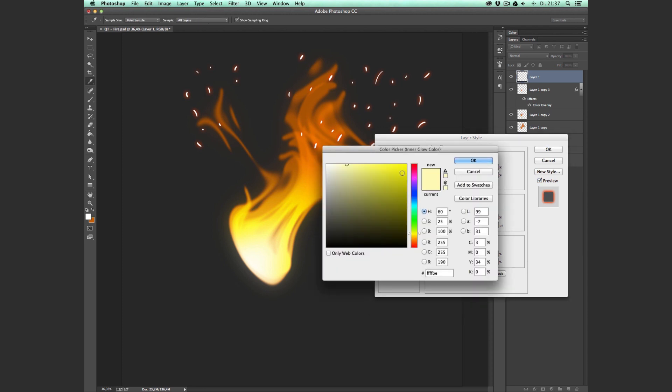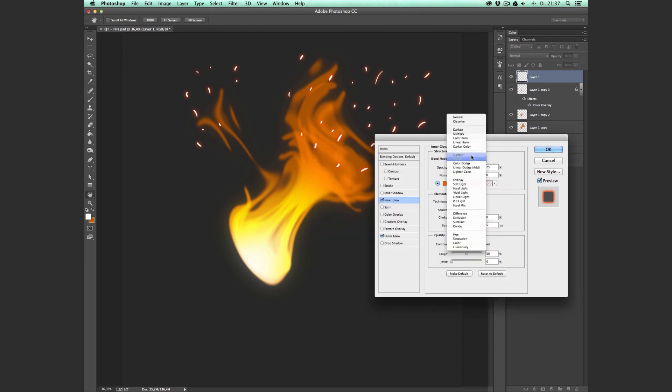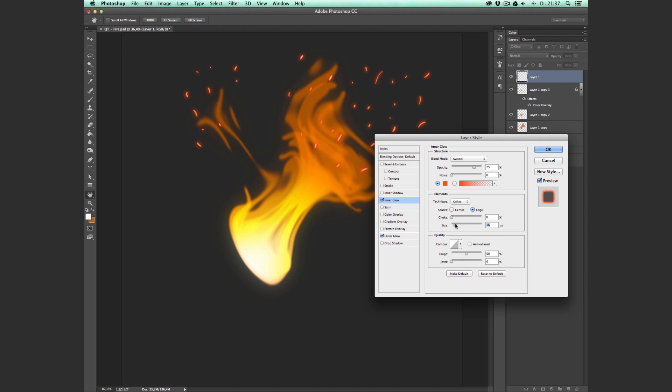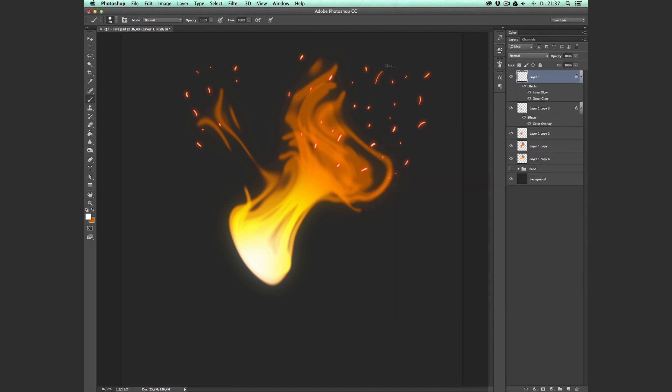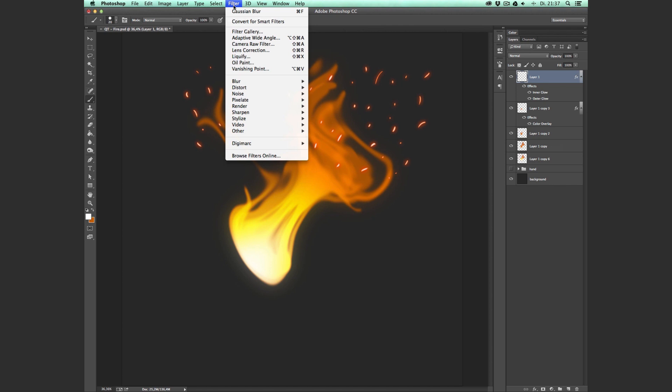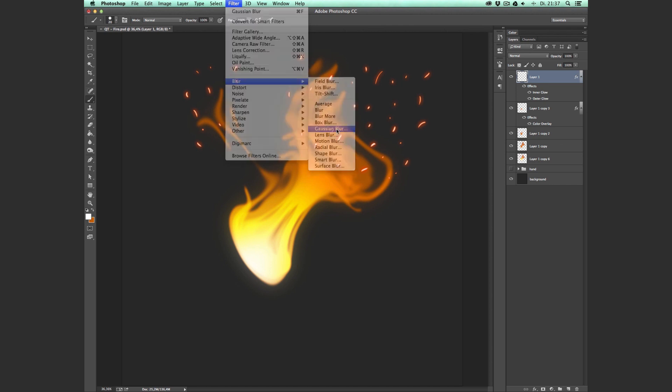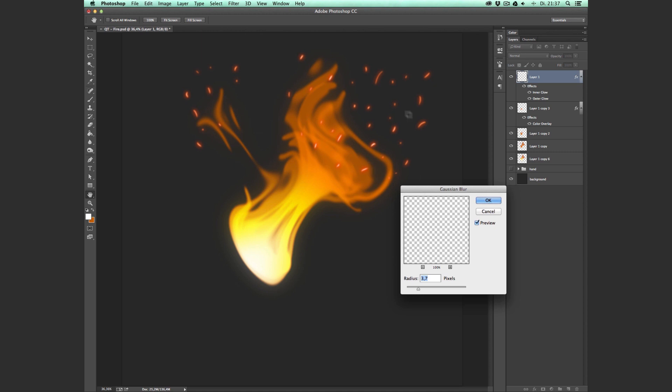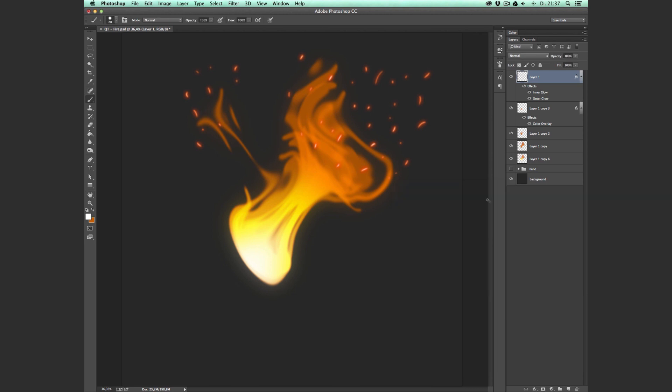And go to Inner Glow, set the inner glow to a dark orange, also Blend Mode Normal, and pull the size up a bit. And go to OK. And then go to Filter, Blur, Gaussian Blur, and make it a bit blurry. And that's it.